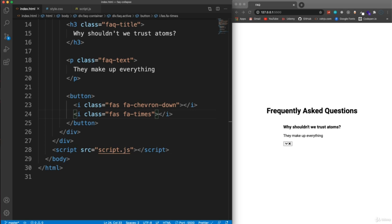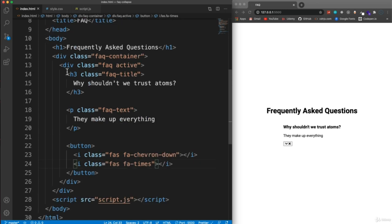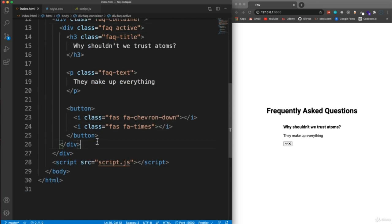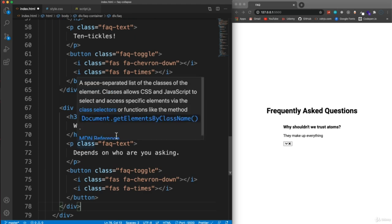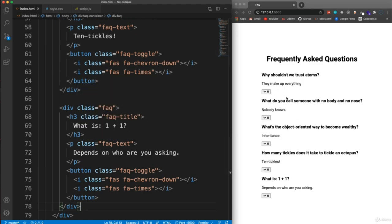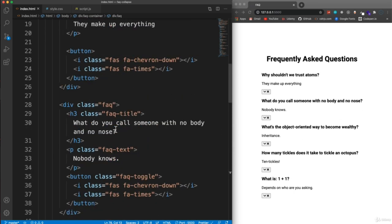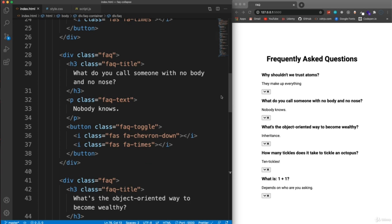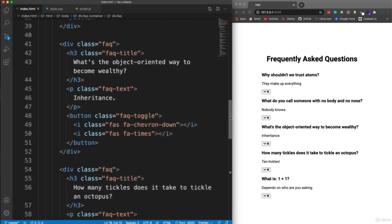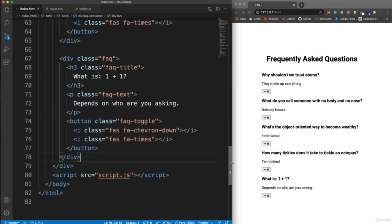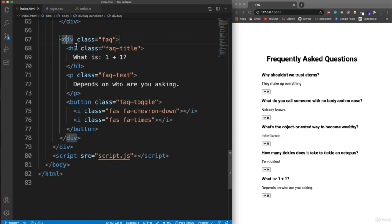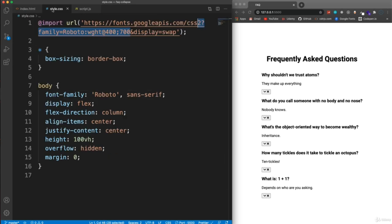We're going to have five total FAQ items. I'll paste the others in within the container right under the first FAQ. You can copy them from the final repository if needed — they're just FAQs with a title, text, and the two icon buttons. Now let's jump into the stylesheet.